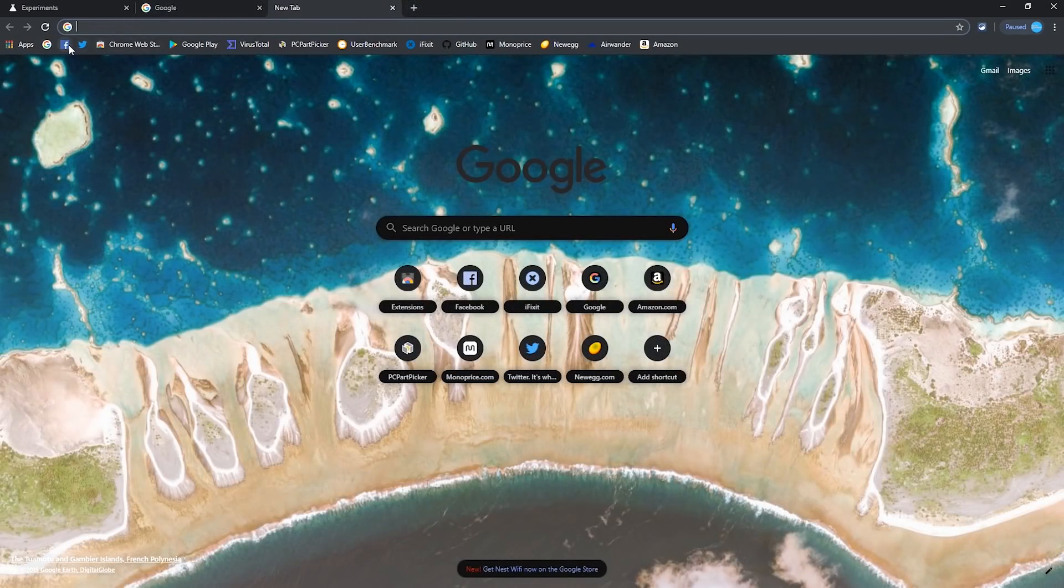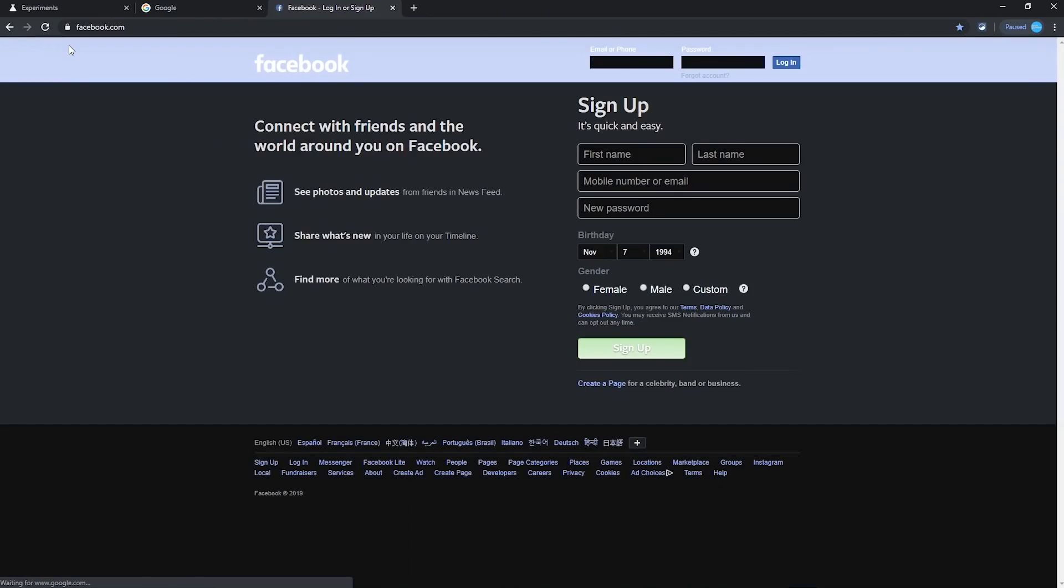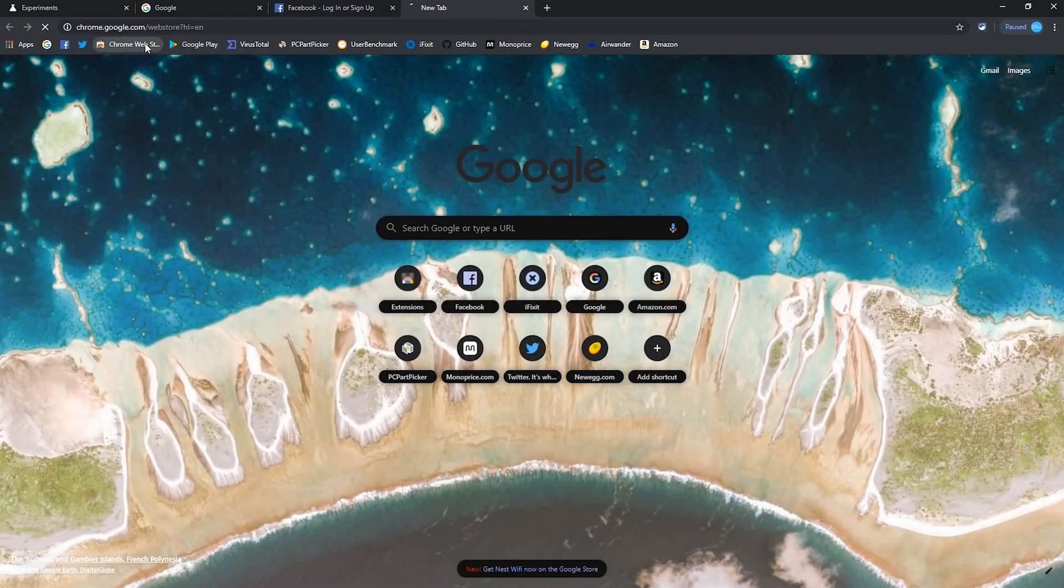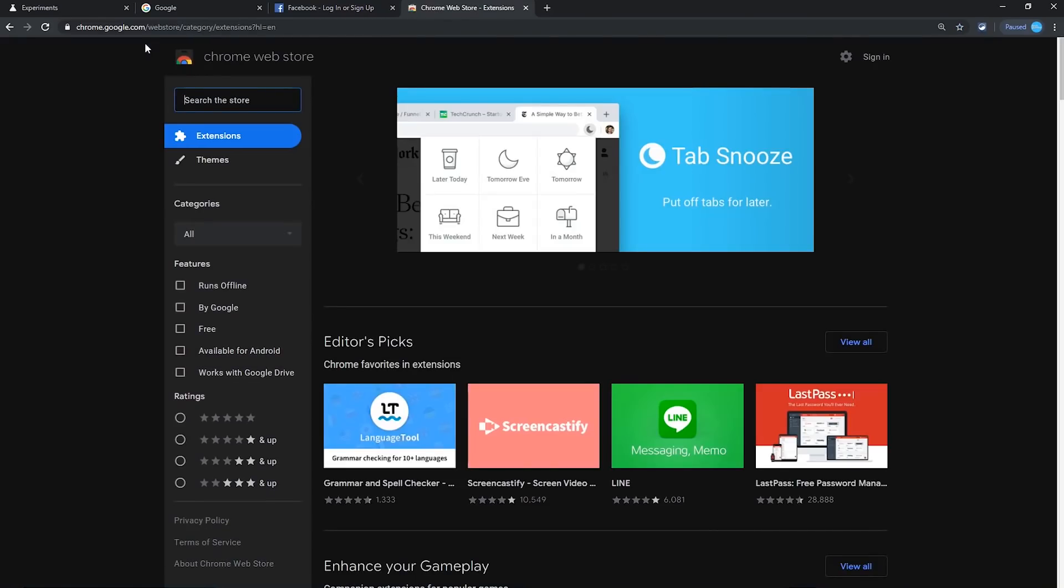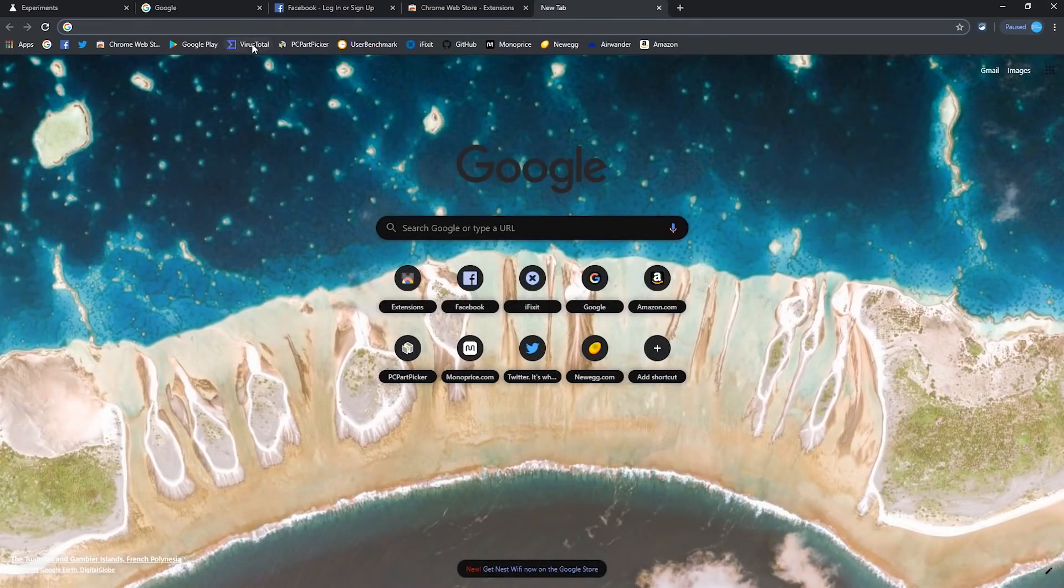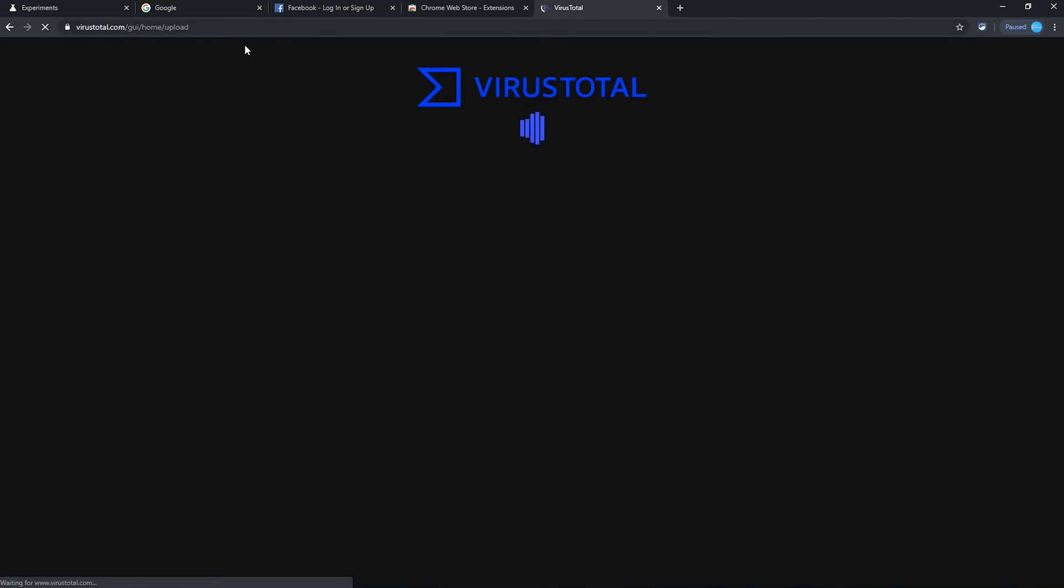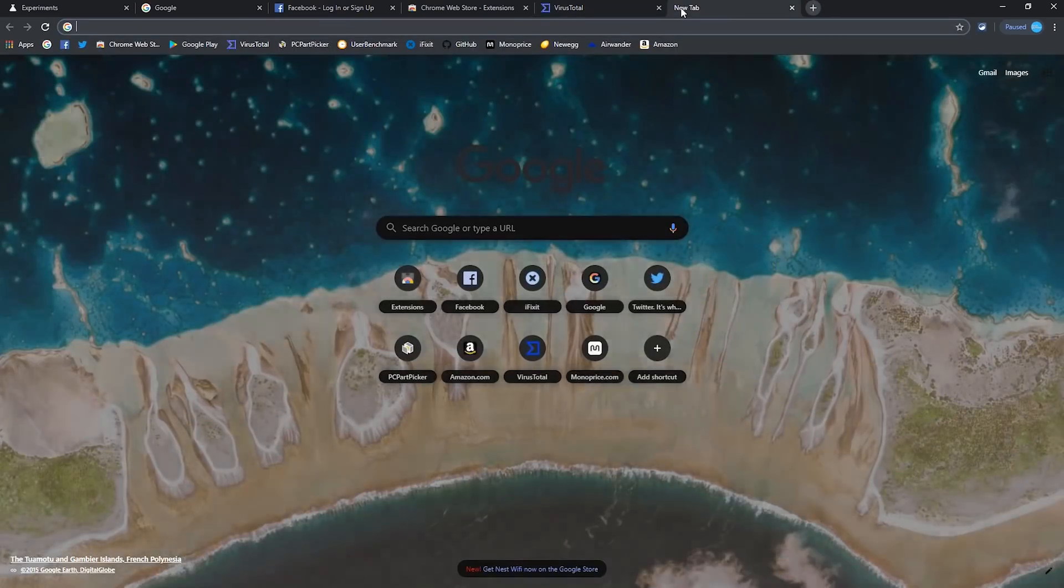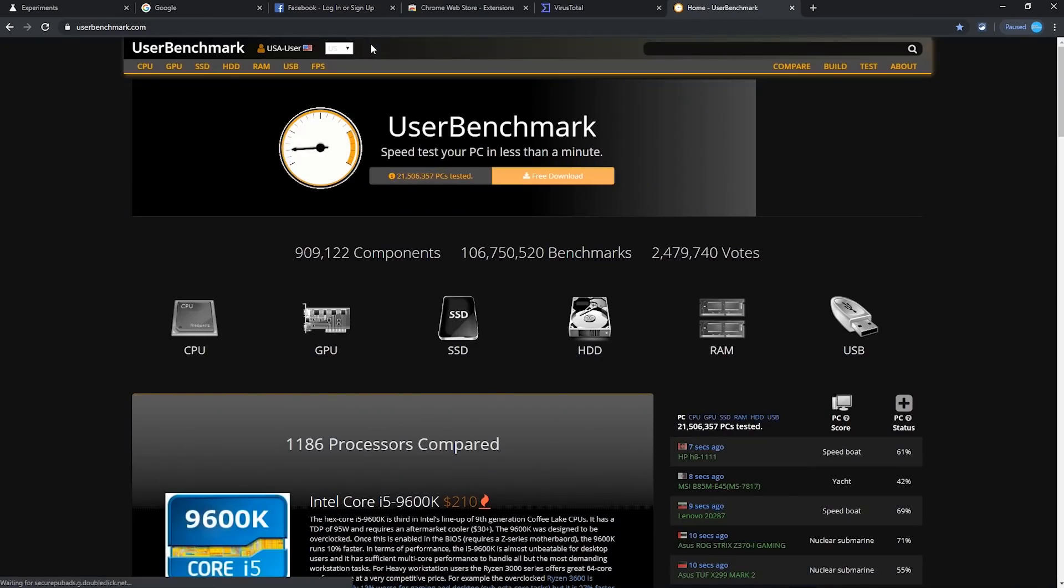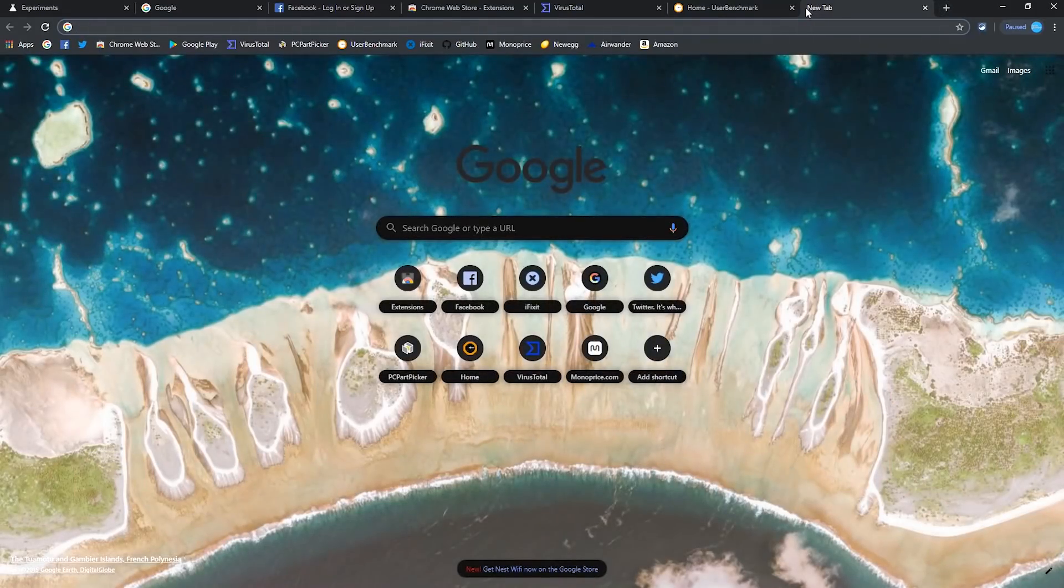Let's go to Facebook, the Chrome Web Store, Virus Total, User Benchmark. And for this last one, let's go to GitHub.